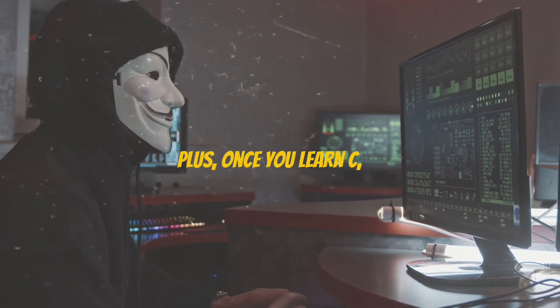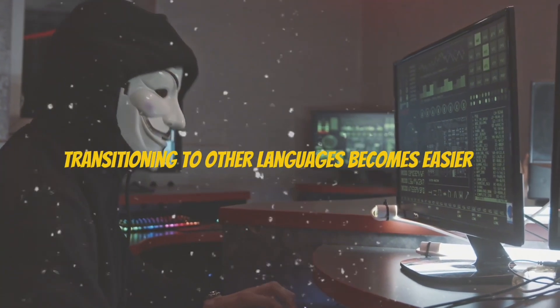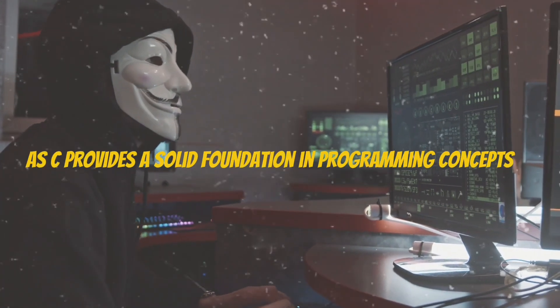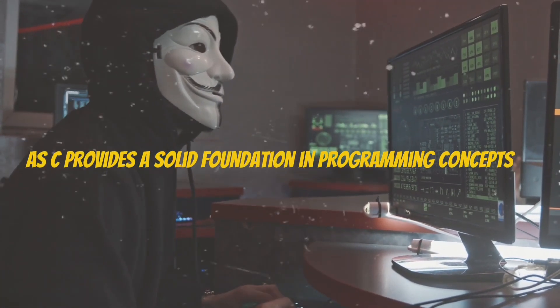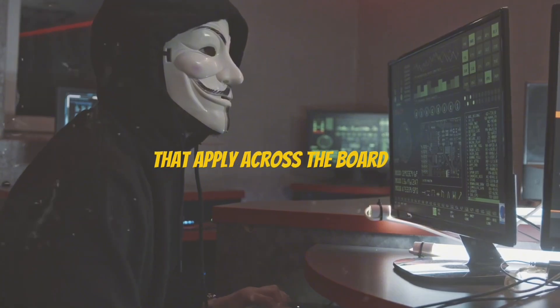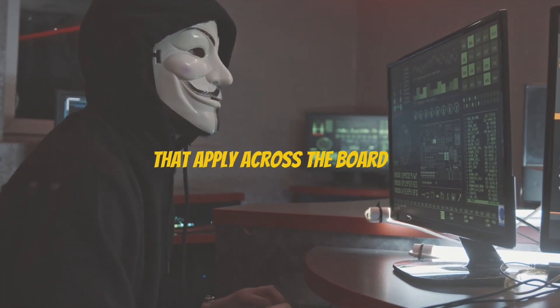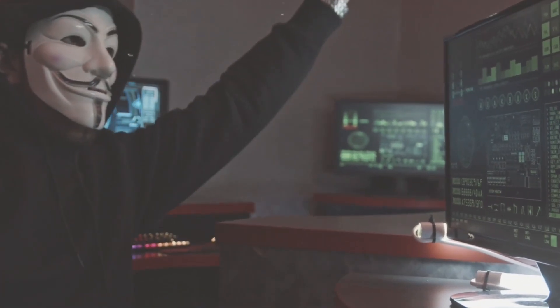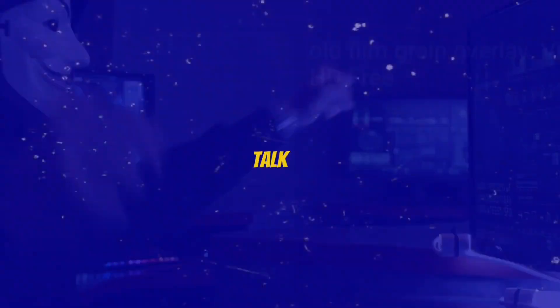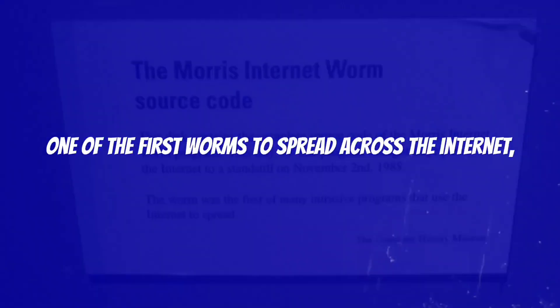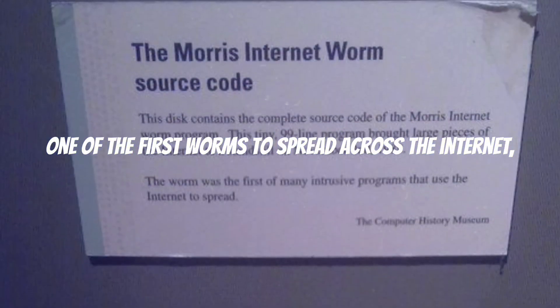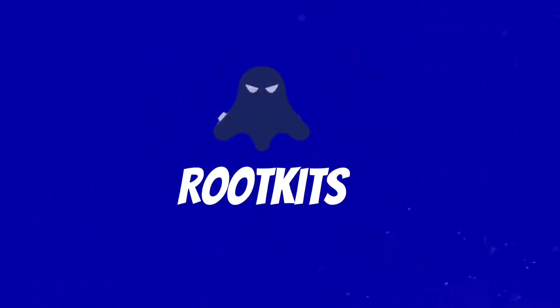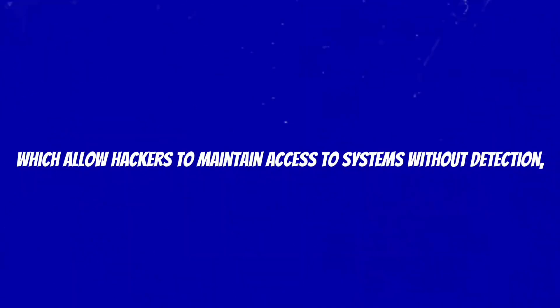Once you learn C, transitioning to other languages becomes easier, as C provides a solid foundation in programming concepts that apply across the board. Let's talk about some real-world examples. The Morris worm, one of the first worms to spread across the internet, was written in C.